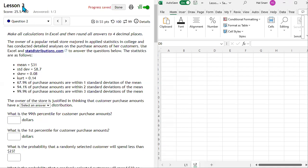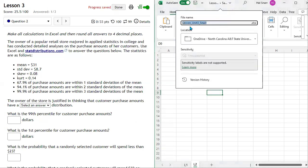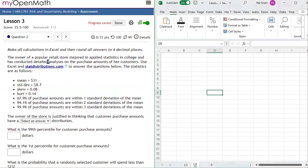We're going to do the second part of lesson three in a worksheet named L2, in the Excel file named lesson_unit3_last name. My last name is Snar, so I use Snar — you should use your last name. The owner of a popular retail store majored in applied statistics in college and has conducted detailed analyses on the purchase amounts of her customers. Use Excel and standarddistributions.com to answer the questions below.